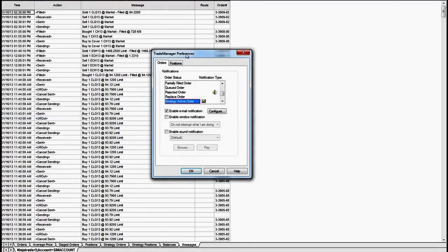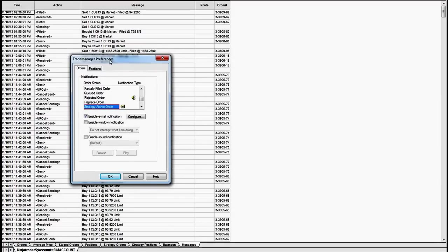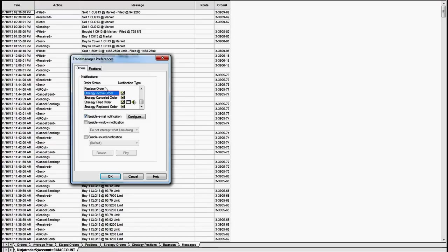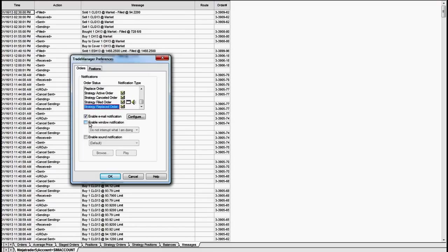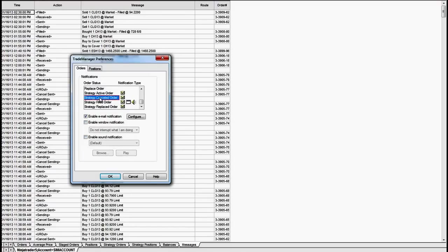So once you get to the Trade Manager Preferences, you want to scroll down here to the last four options, Strategy Active Order, Strategy Cancel Order, Strategy Filled Order, Strategy Replaced Order, and make sure they all have this email, enable email notification. You can do these other window notification and sound notifications if you like, but they all need the email notification.